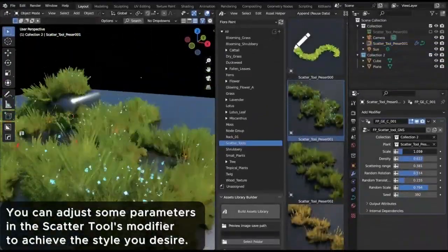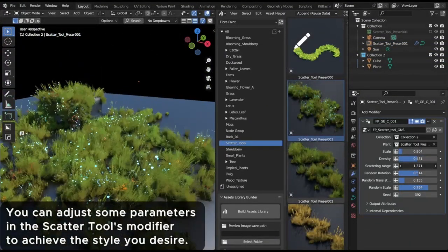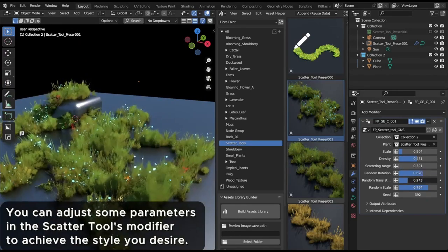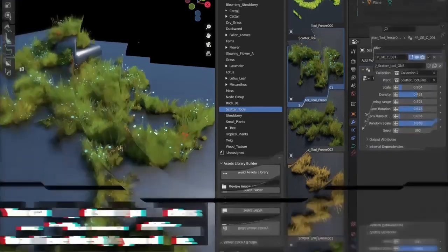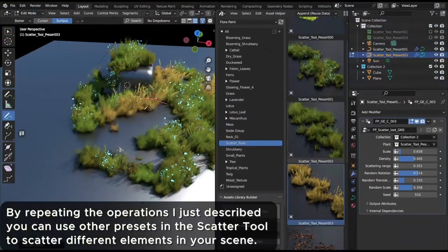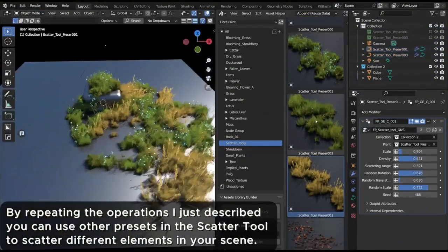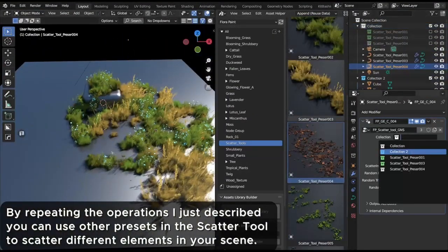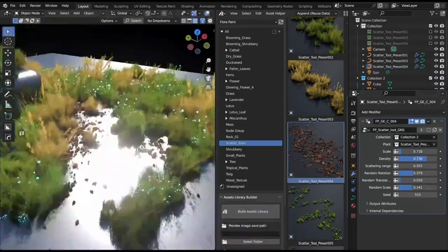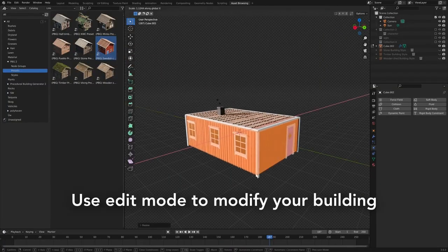Let's breathe life into your renderings and elevate your art with the unique charm of Flora Paint. Stick around till the end of the video for some exciting tips and tricks on how to best utilize this tool. Don't forget to hit that subscribe button for more Blender tutorials, reviews, and tips.